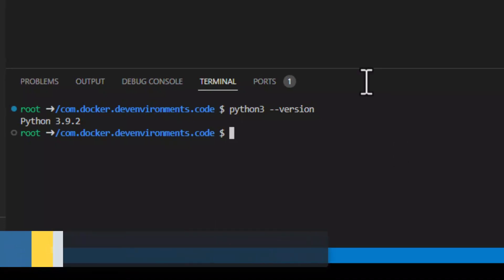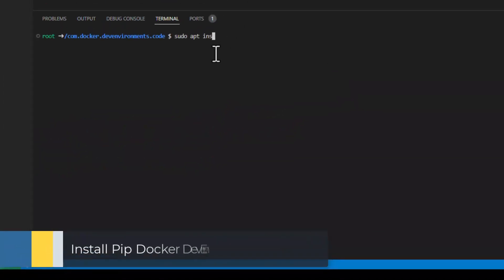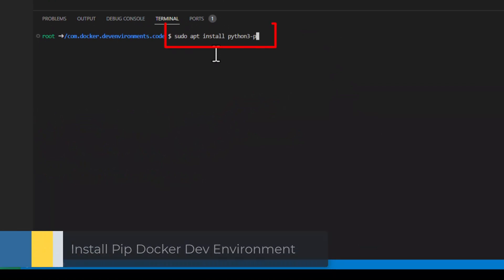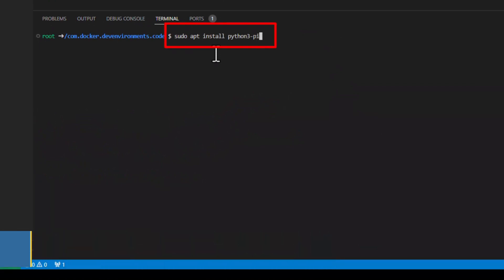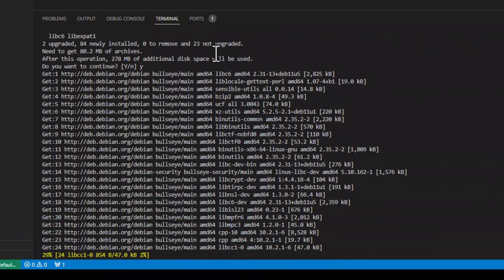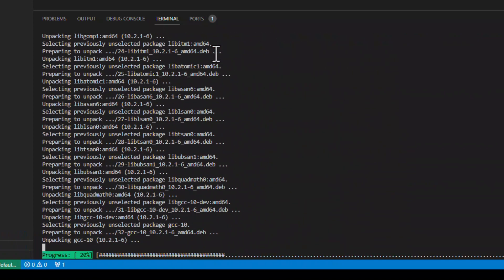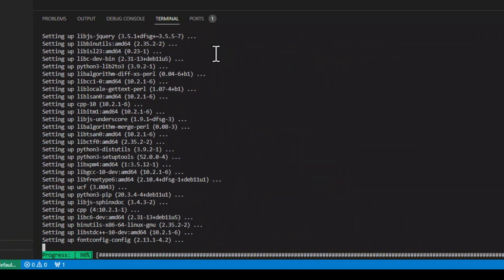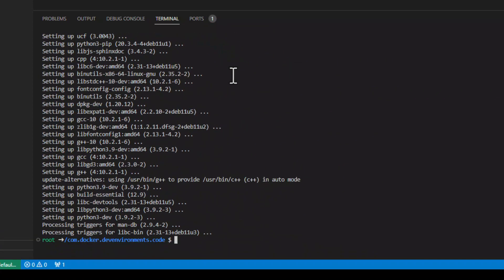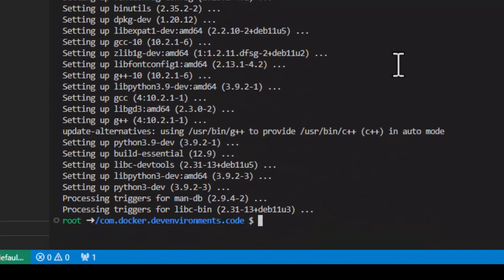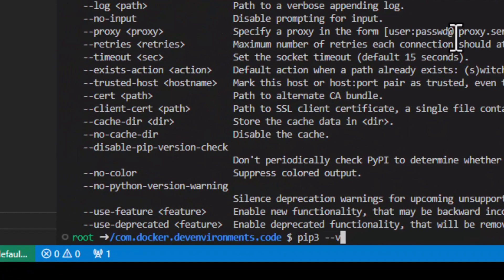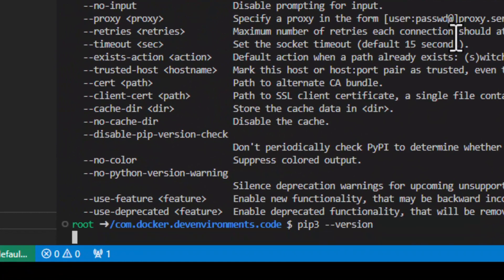One library used for installing other libraries is pip. To use it, we need to install it by running the following command. To check the version, run pip3 --version.